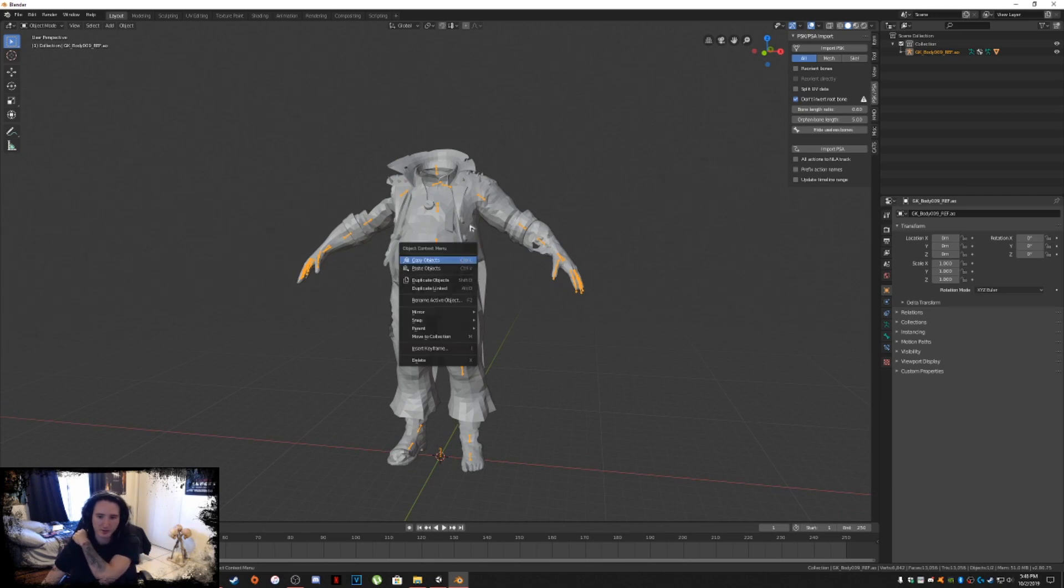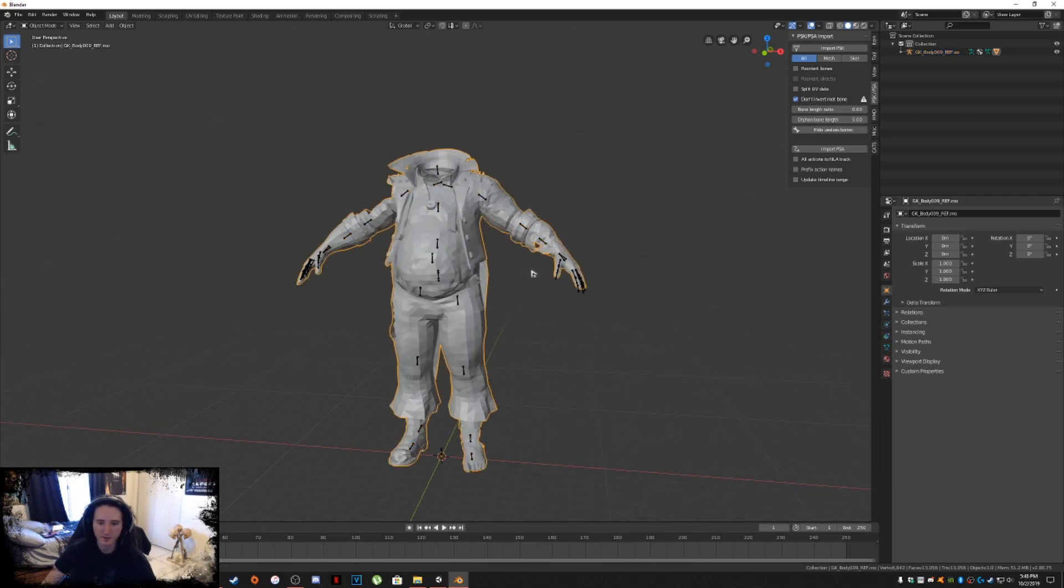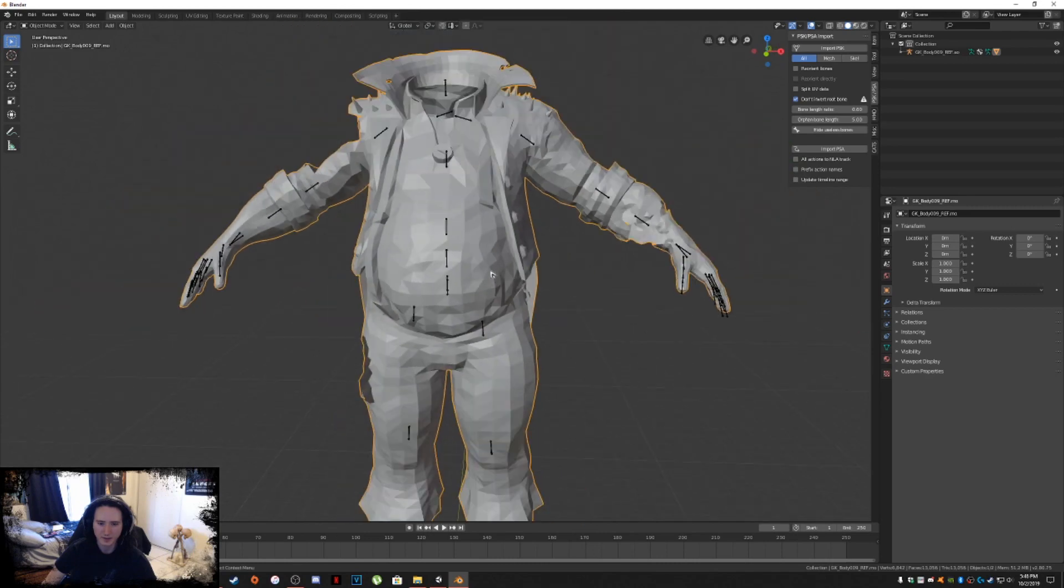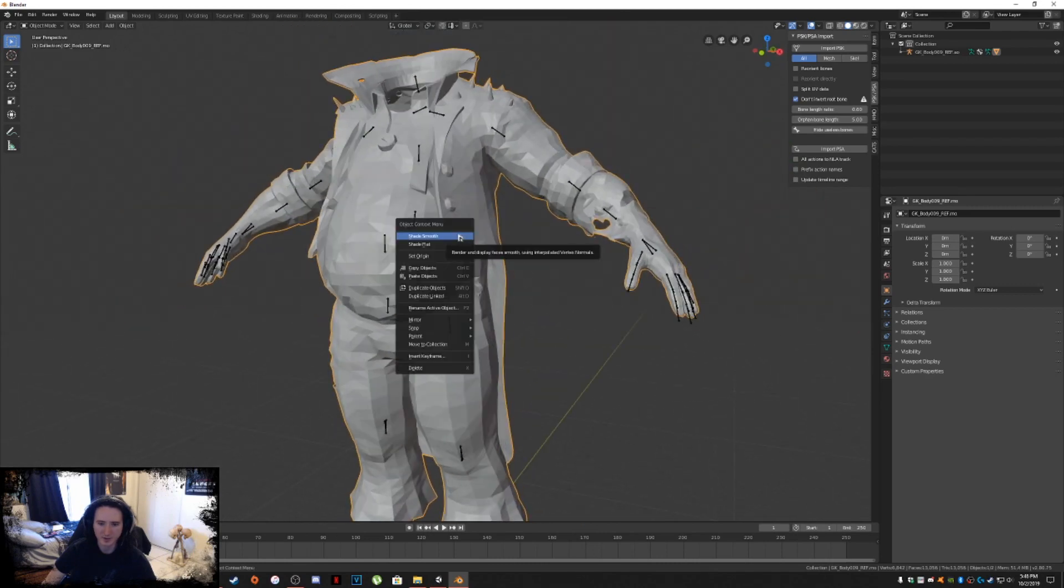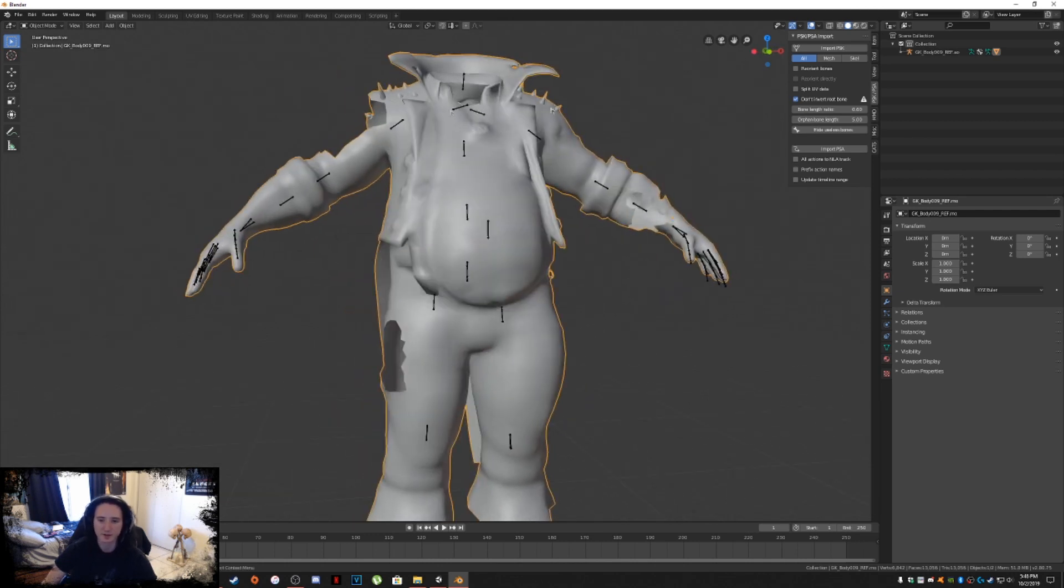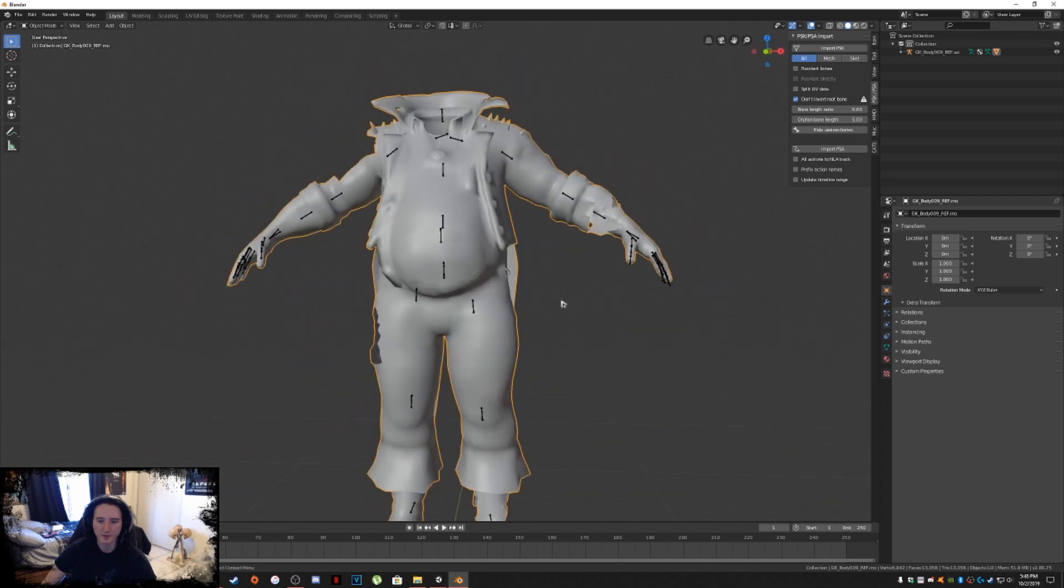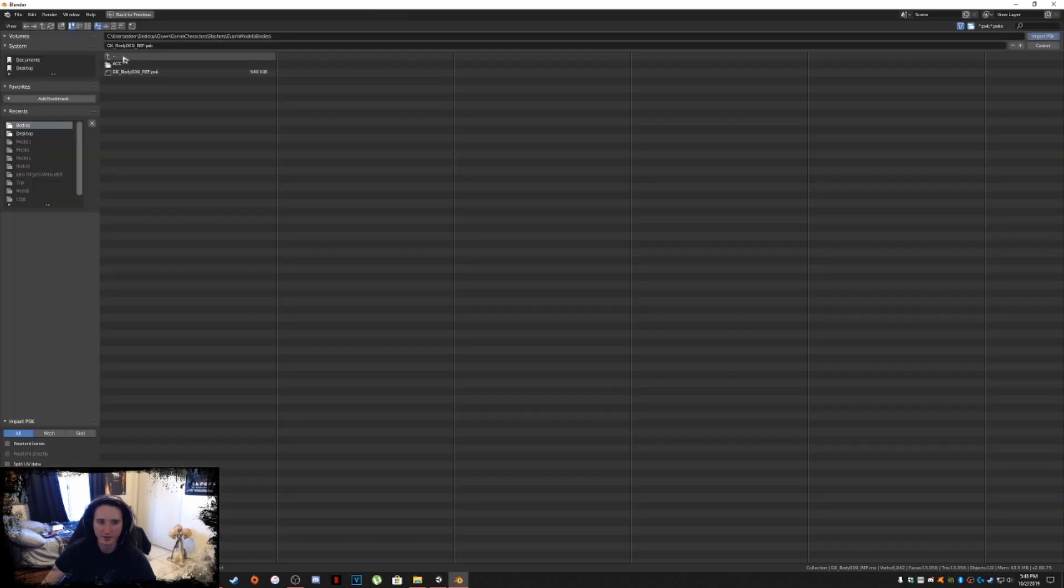We have the body now inside of our preview window. You'll see it's a little blocky. So what you want to do is click on it, right click, Shade Smooth. That will smooth out your mesh here.